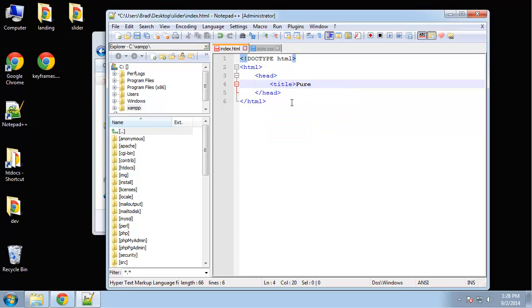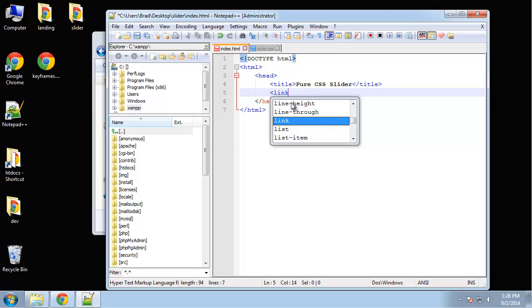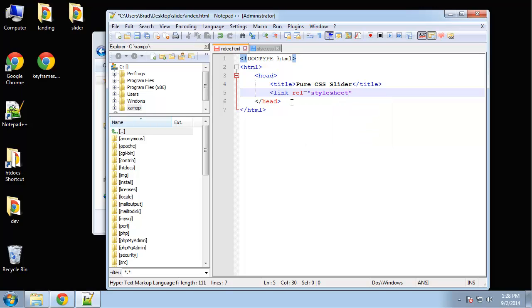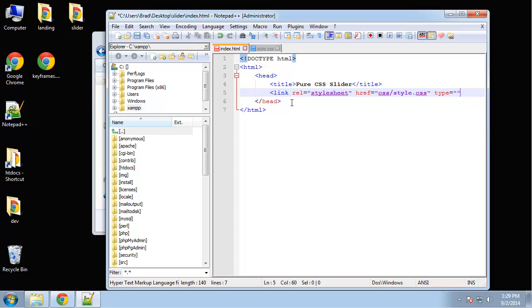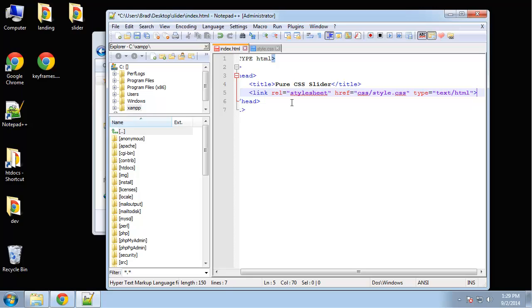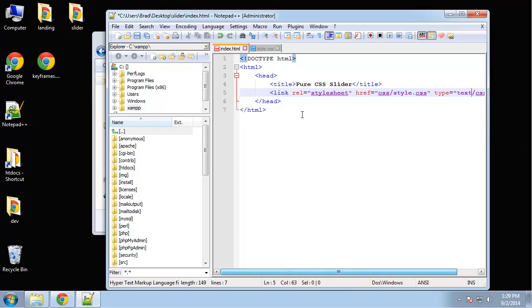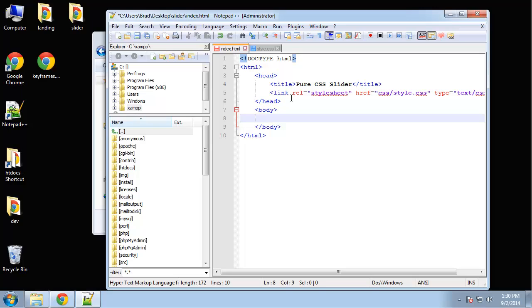Let's create our basic HTML structure. We want our doctype HTML5, and for the title, I'm going to call this 'Pure CSS Slider'. Let's link our stylesheet—the type attribute is actually optional with HTML5, but I like to include it. The HTML is going to be pretty simple. Let's create a container and give it an ID of 'container' because we're only going to be using one.